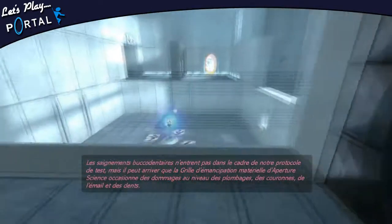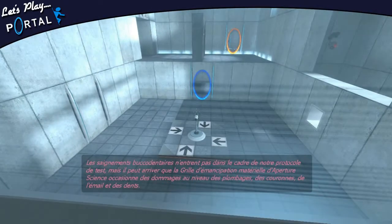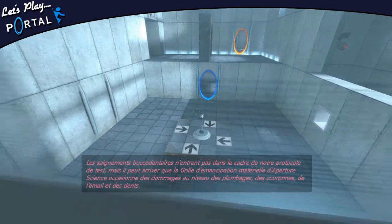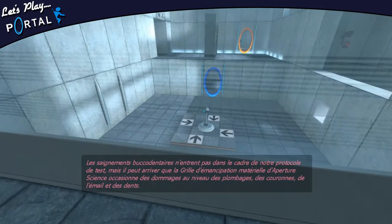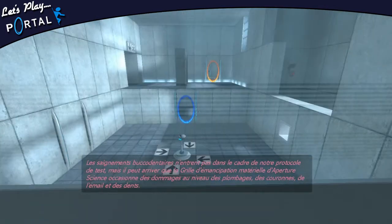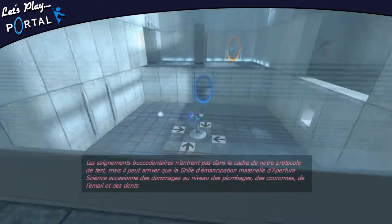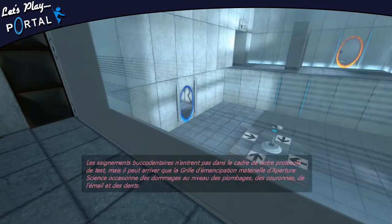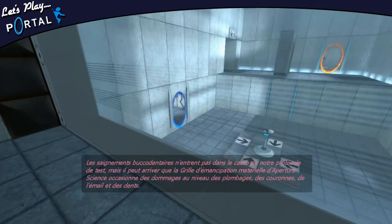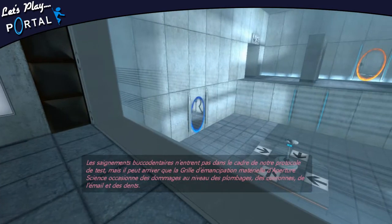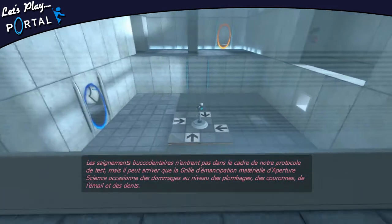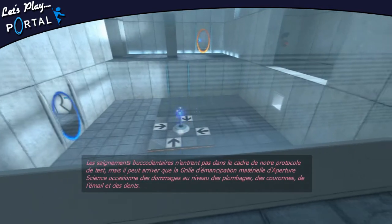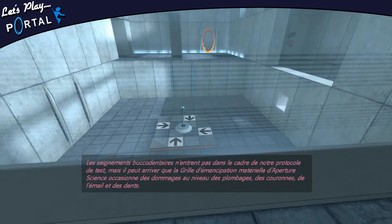Veuillez noter que les éléments mucodentaires n'entrent pas dans le cadre de notre protocole de test. Mais il peut arriver que la grille d'émancipation matérielle d'Aperture Science occasionne des effets secondaires au niveau des plombages, des couronnes, des émails et des dents.